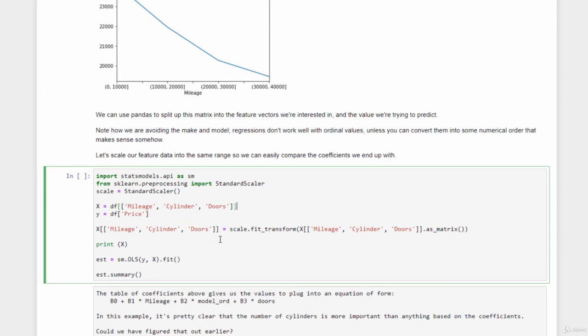All right, so the first thing we need to do is actually scale everything down into a comparable range. So we're going to use the standard scaler here, and the fit transform method, to actually convert all the mileages, cylinders, and door values into uniform ranges between negative one and positive one.